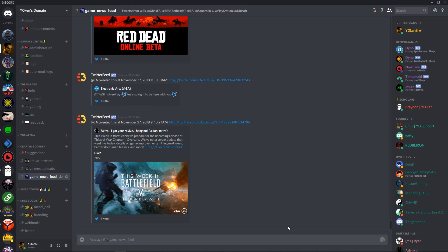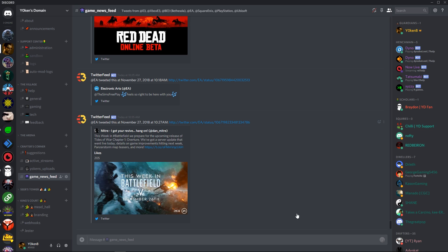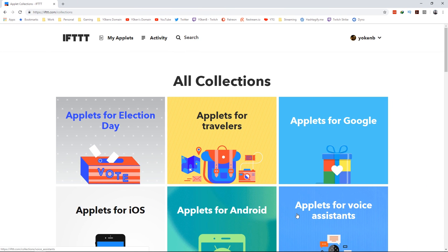Once you're done with that, you want to head on over to IFTTT.com.